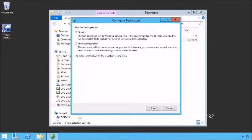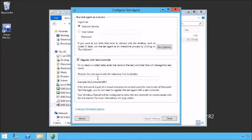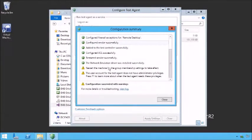I'm going to run the agent as a service in this case. We can log on as the network service or provide a username and password. If you're going to run them as an interactive service, you will need to provide a username and password. We can then register with an existing test controller — the controller we have running is SRV19428. Our configuration has started. We may need administrator privileges depending on what the test agent is going to do, and we need to restart our machine for group membership settings to take effect.